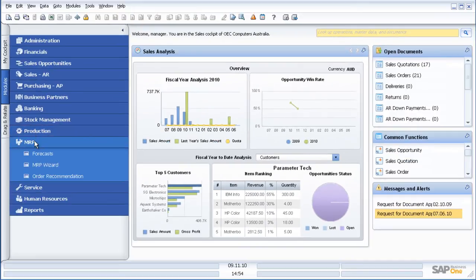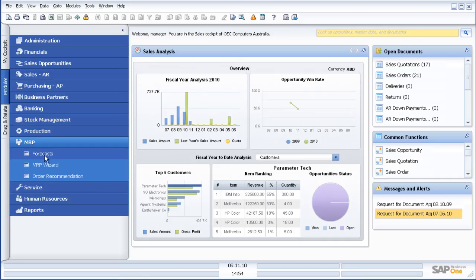MRP we touched on earlier, the ability to have a forecast and then ask the system to look at demand from current forecast and sales orders versus supply from current stock and purchase orders, then looking at lead times and to make purchase order recommendations.